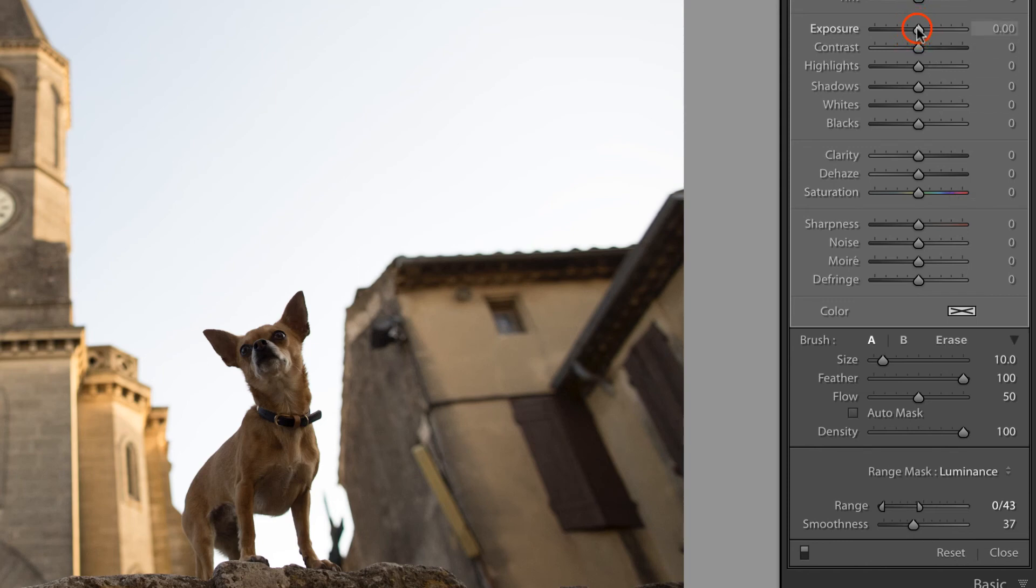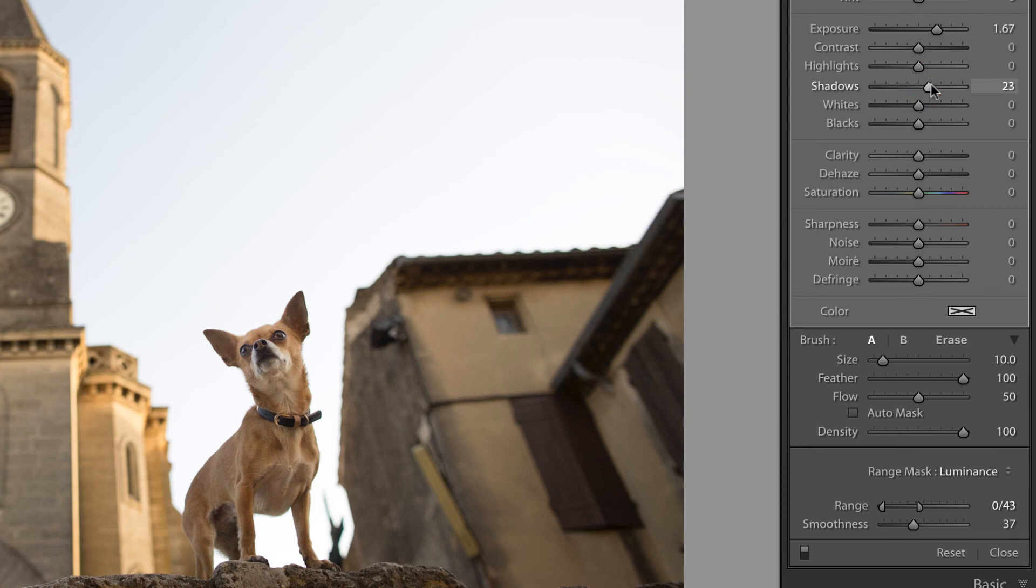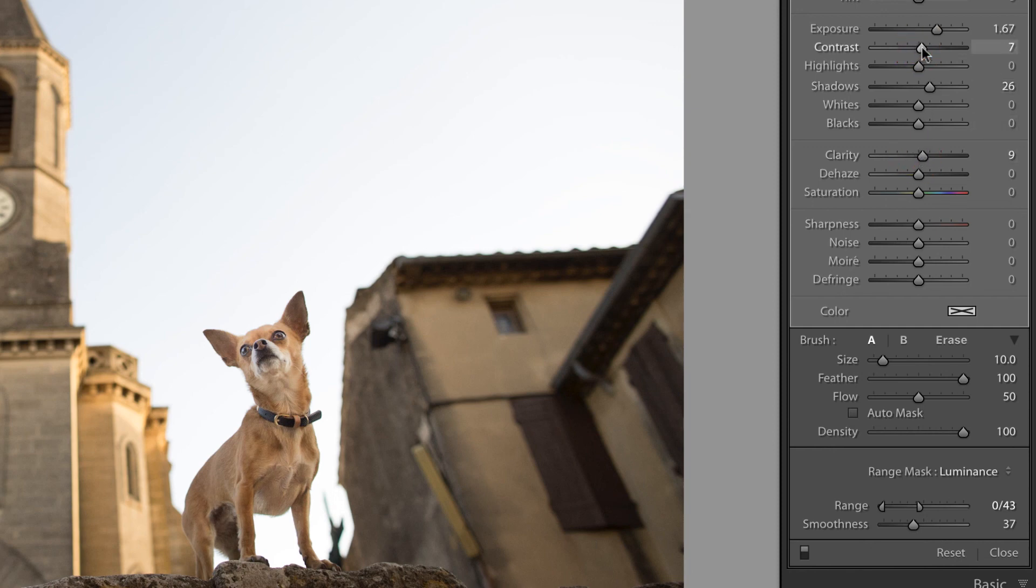And now I can come into the adjustment panel and pull up on the exposure, up on the shadows. When you do that, you tend to lose a little bit of contrast. I like to add that back in with a little bit of clarity and maybe a touch of contrast in order to improve that tonality.